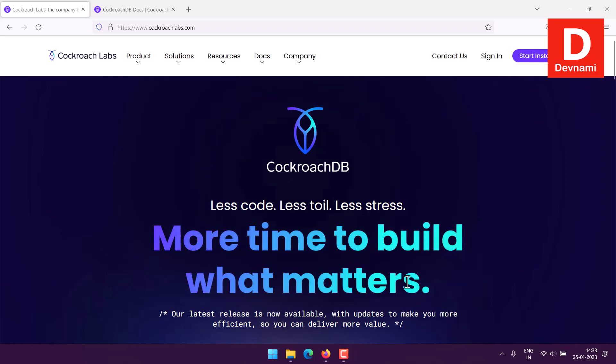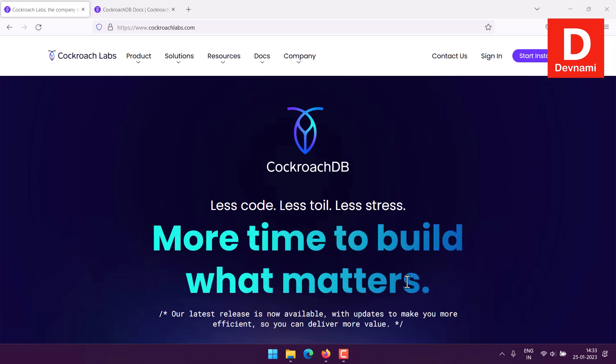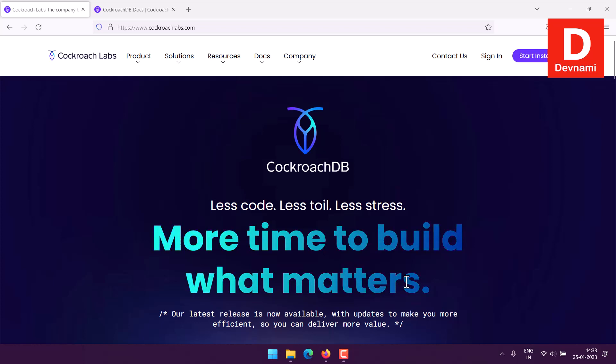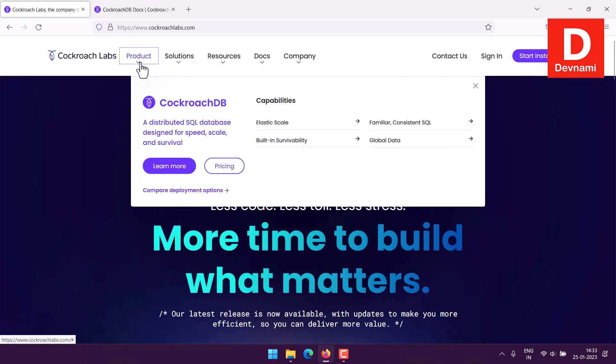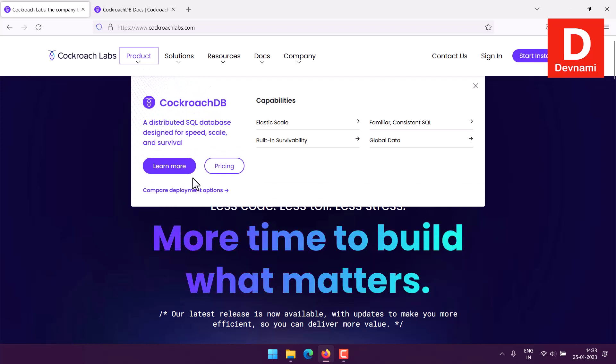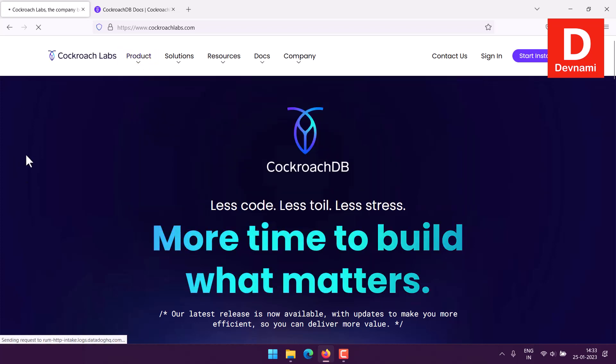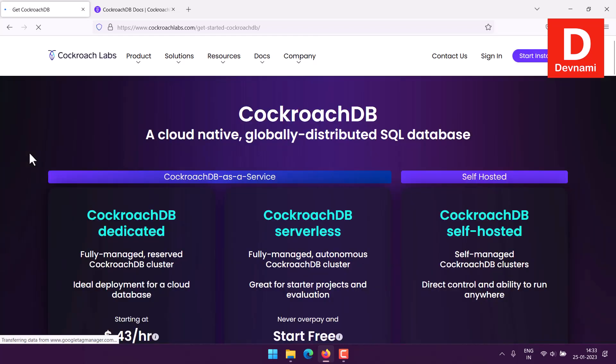Okay, so let's take a look at how you can set up CockroachDB on Windows. First thing, go to cockroachlabs.com and here we check for the download. We will check deployment options where you have serverless, dedicated, and self-hosted.